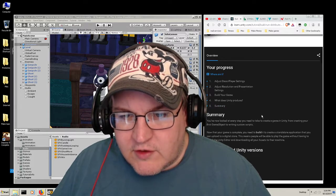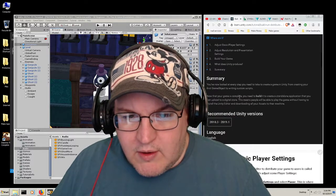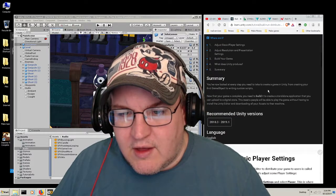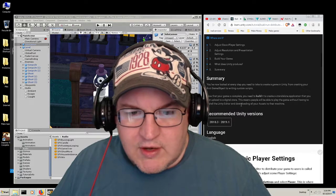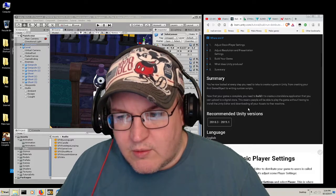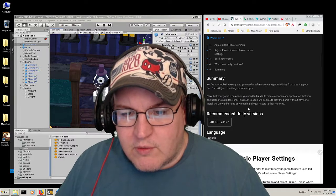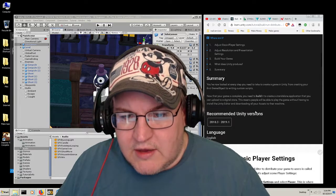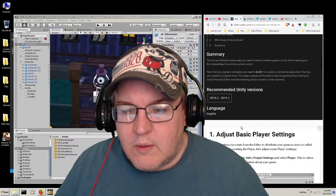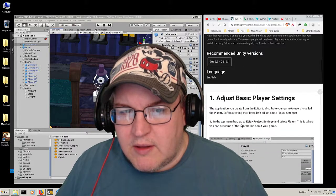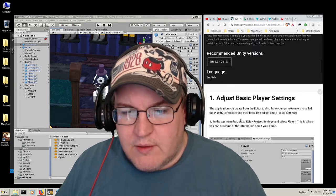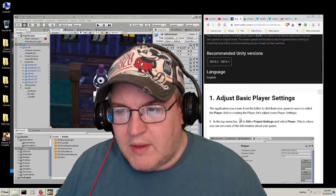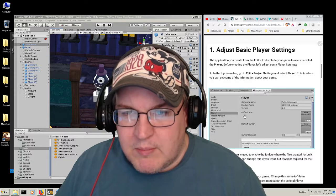Adjust the basic player settings, adjust resolution presentation settings, build your game. The summary says: you now looked at every step you need to take to create a game in Unity. Now that your game is complete you need to build it to create a standalone application that you can upload to a digital store. This means people will be able to play the game without having to install Unity editor and downloading all your assets to their machine. I wonder if there's a way I can do that for free.